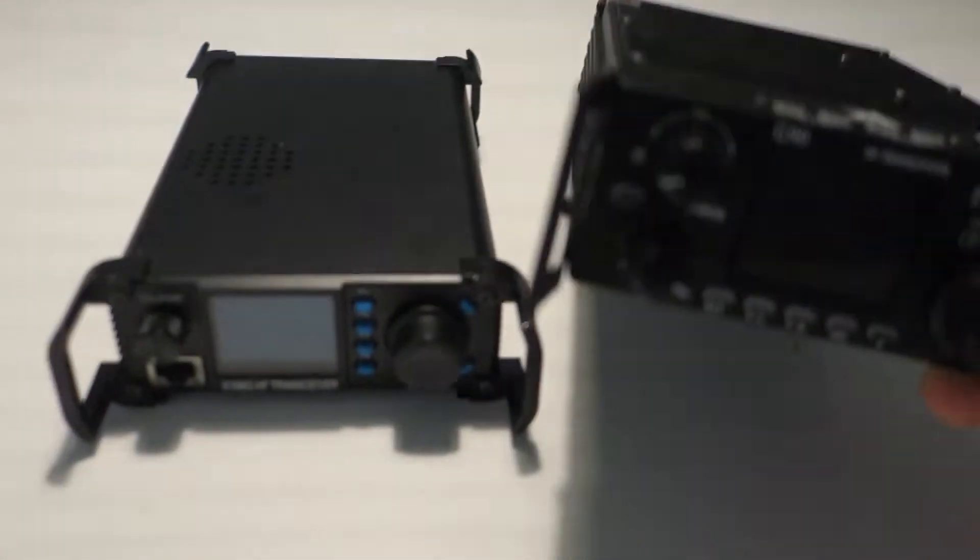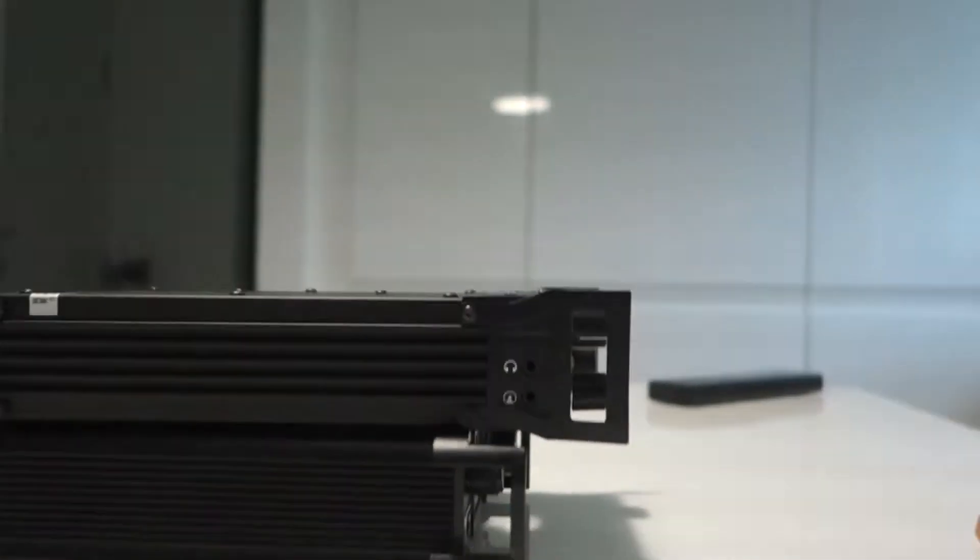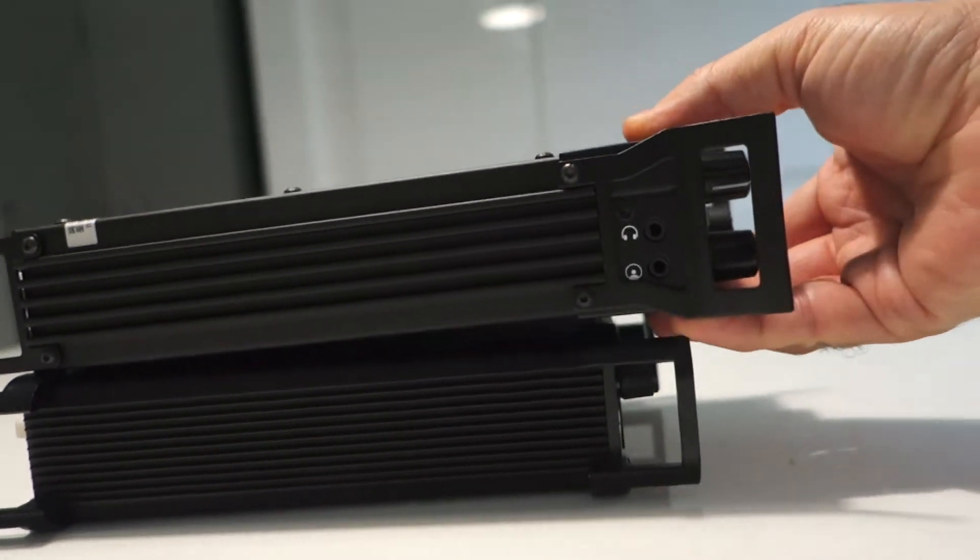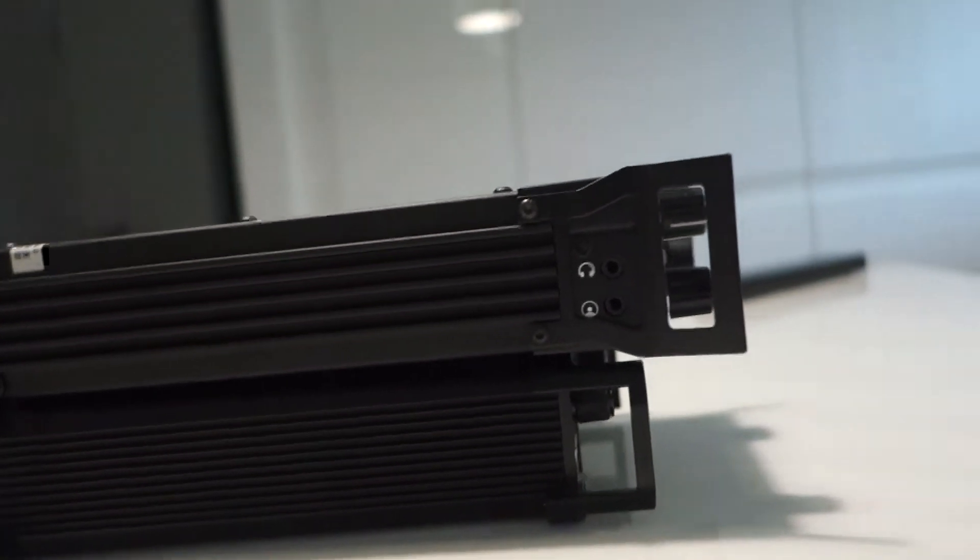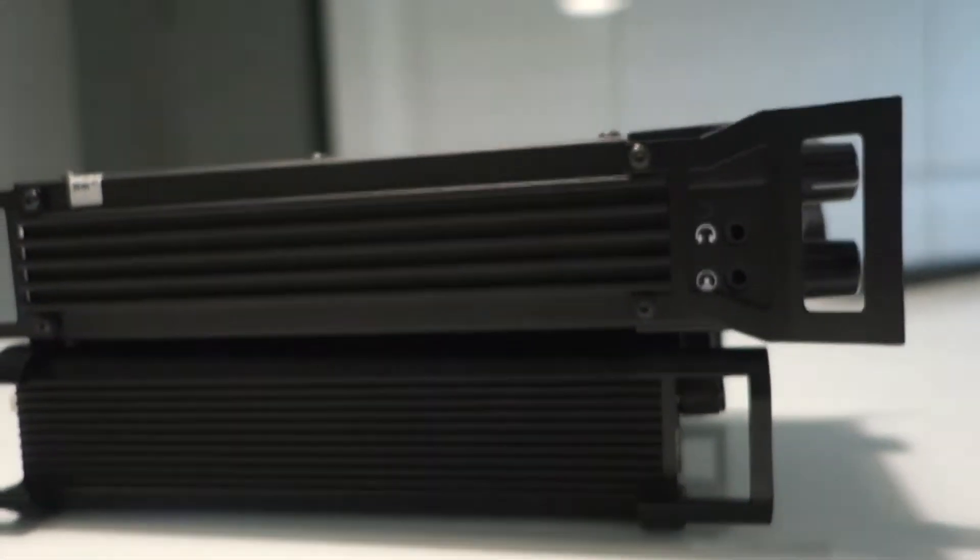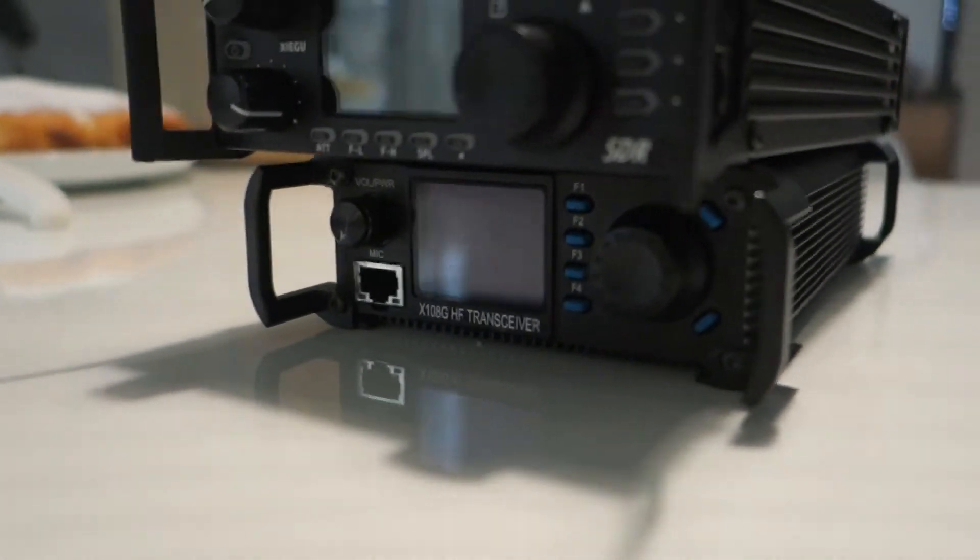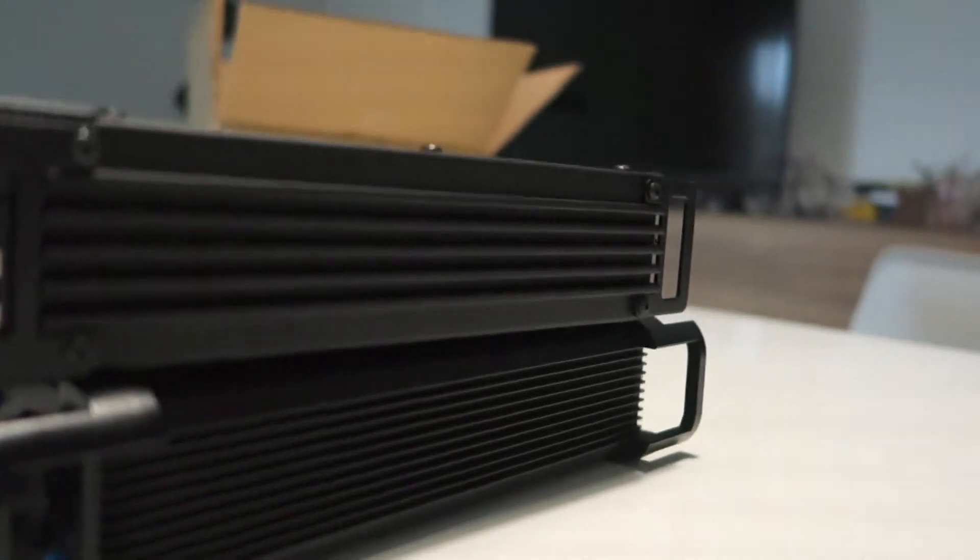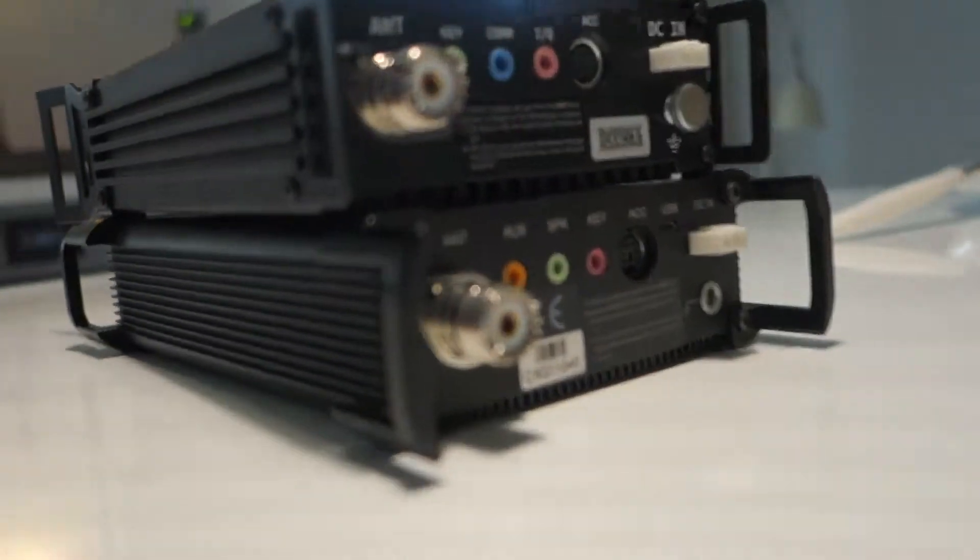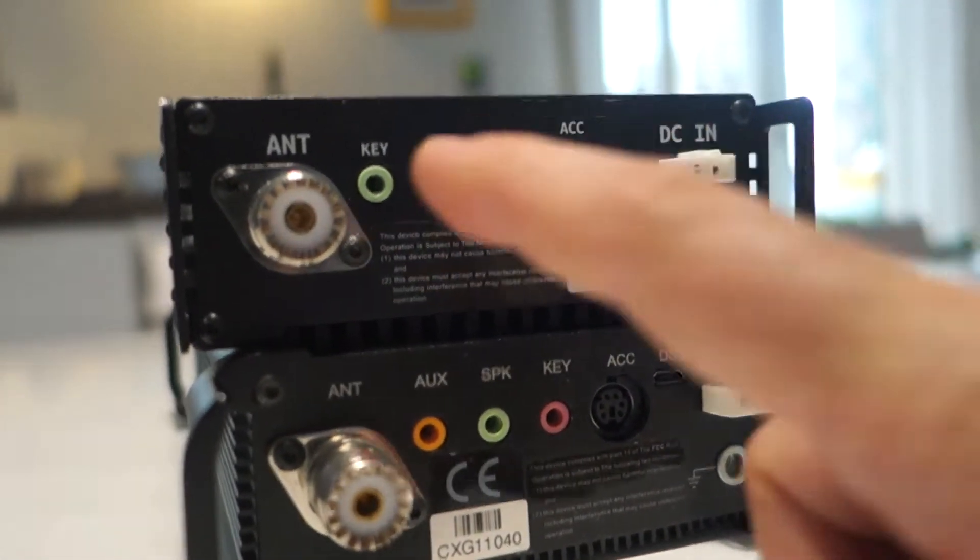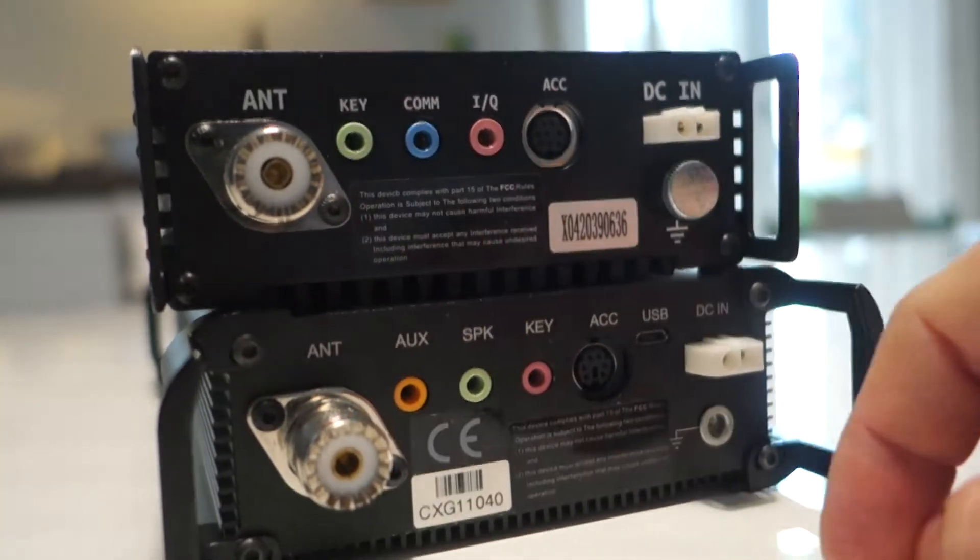When you compare, you see the difference is almost the same. The body of the G90 is a little bit larger while the Xiegu X108 is more compact. So you see this is a two SDR transceiver but the behavior is very similar. On the left side they are almost similar, you see the connection for the antenna, the key for the Morse code.